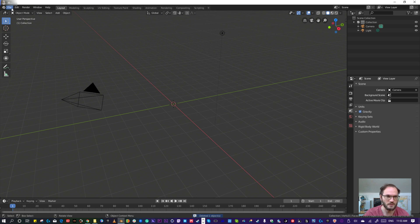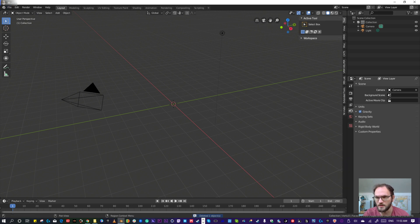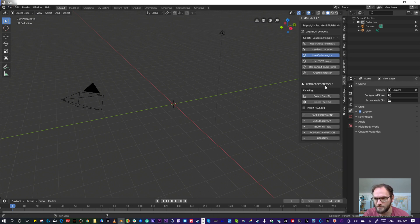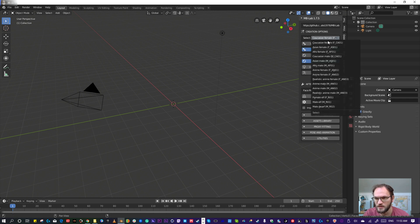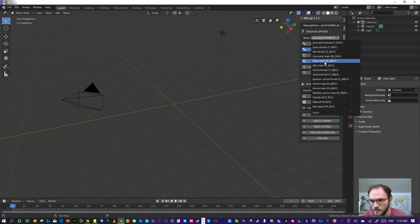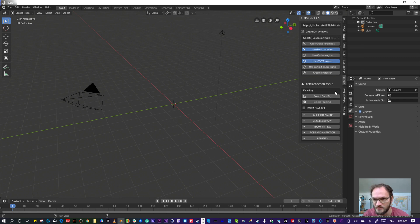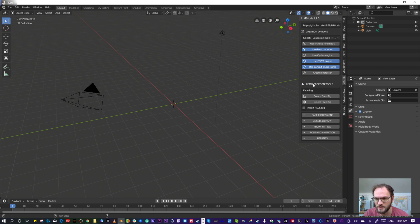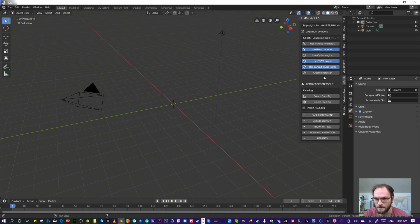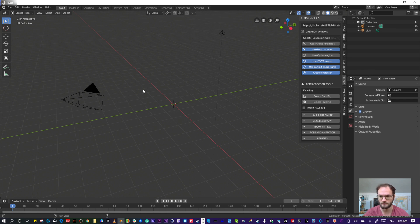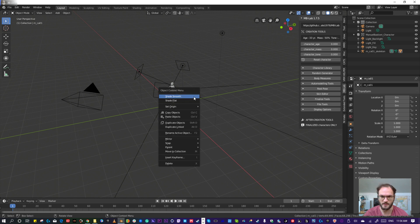Delete the cube. I'm going to use the MB Lab character generator, I'm using EB Muscles, setting it to Caucasian male, Portrait Light. This is a plugin for Blender made by an individual and it's a really great plugin. Then we go ahead and create character, and it takes a second.